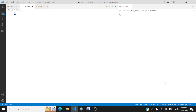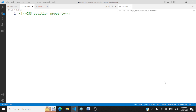In this session we'll be taking a look at the position property in CSS. The position property is used for positioning an element in a specific place on the web page, and this property takes up different values.